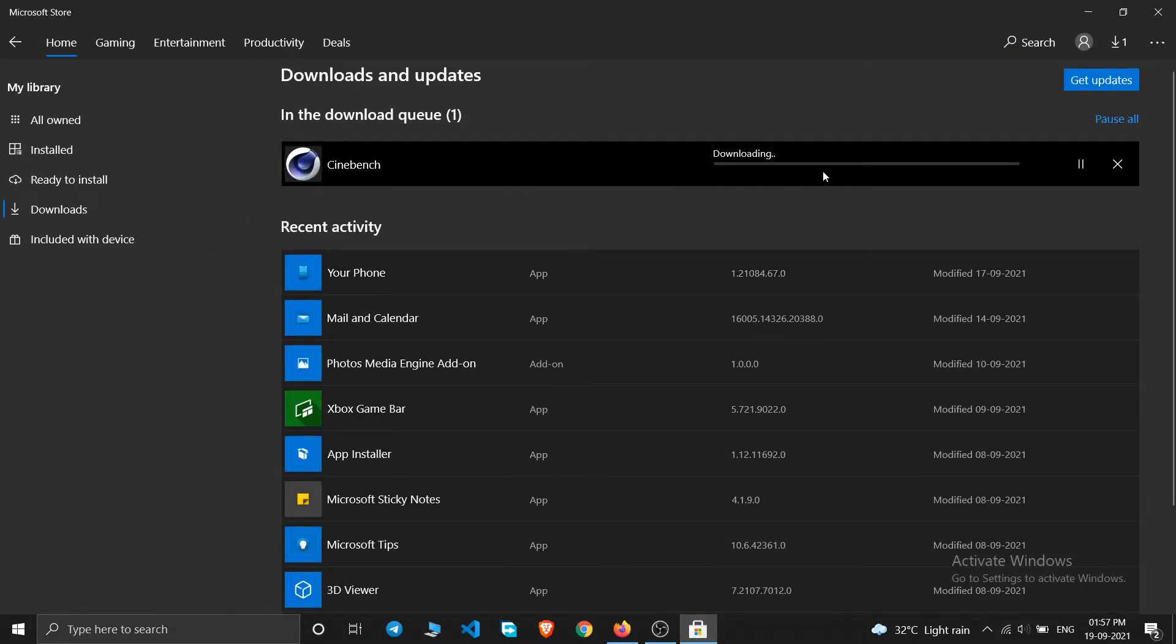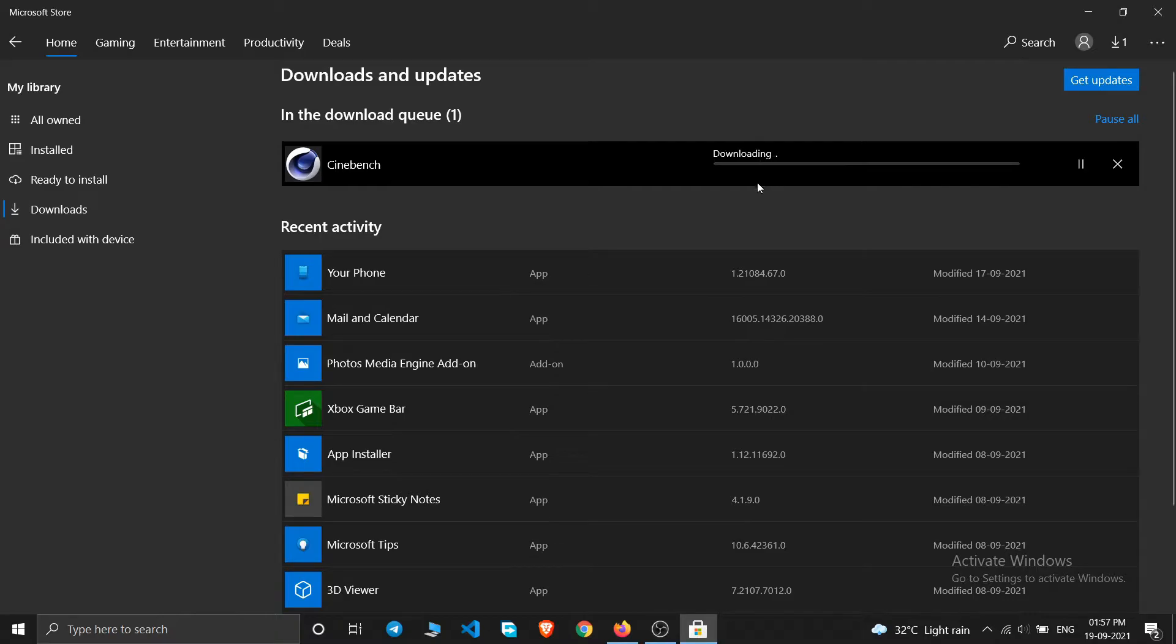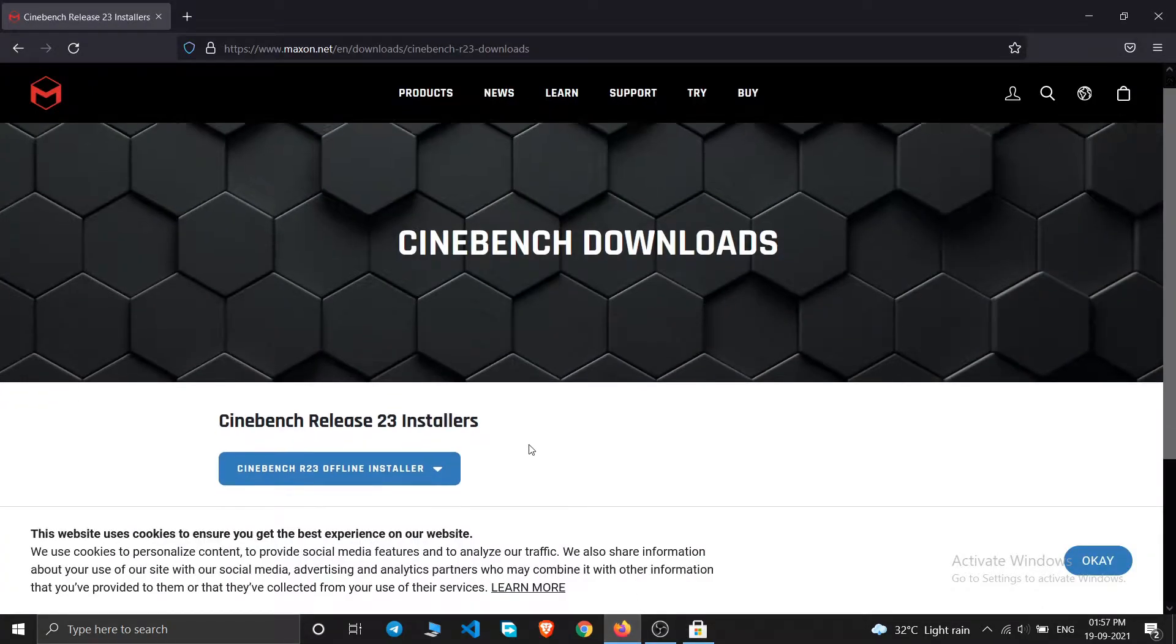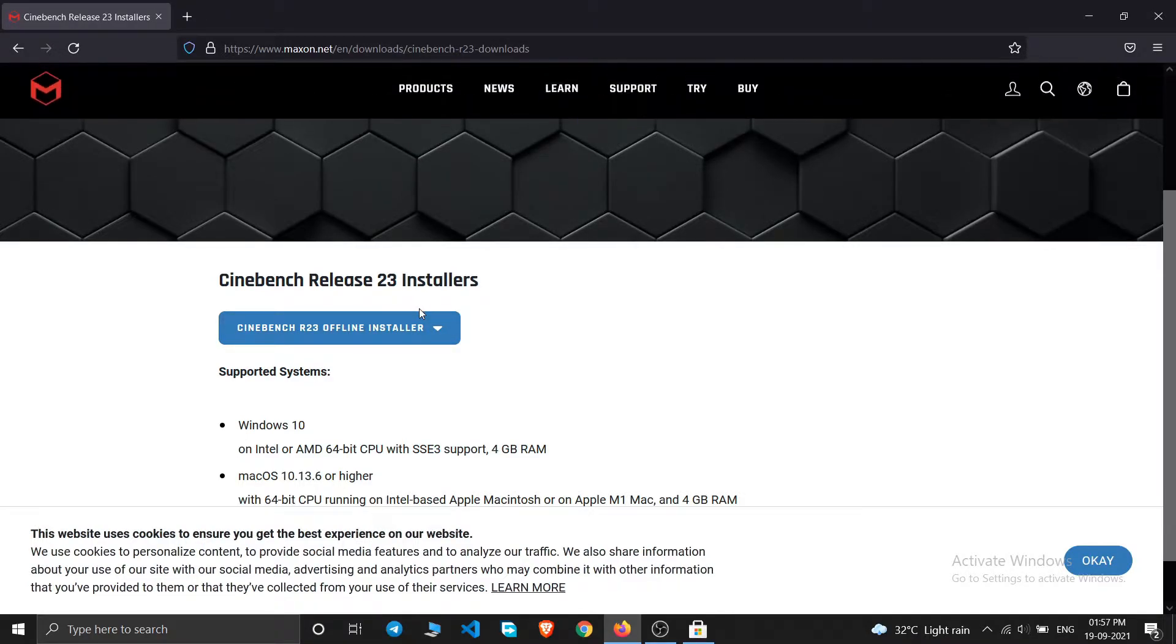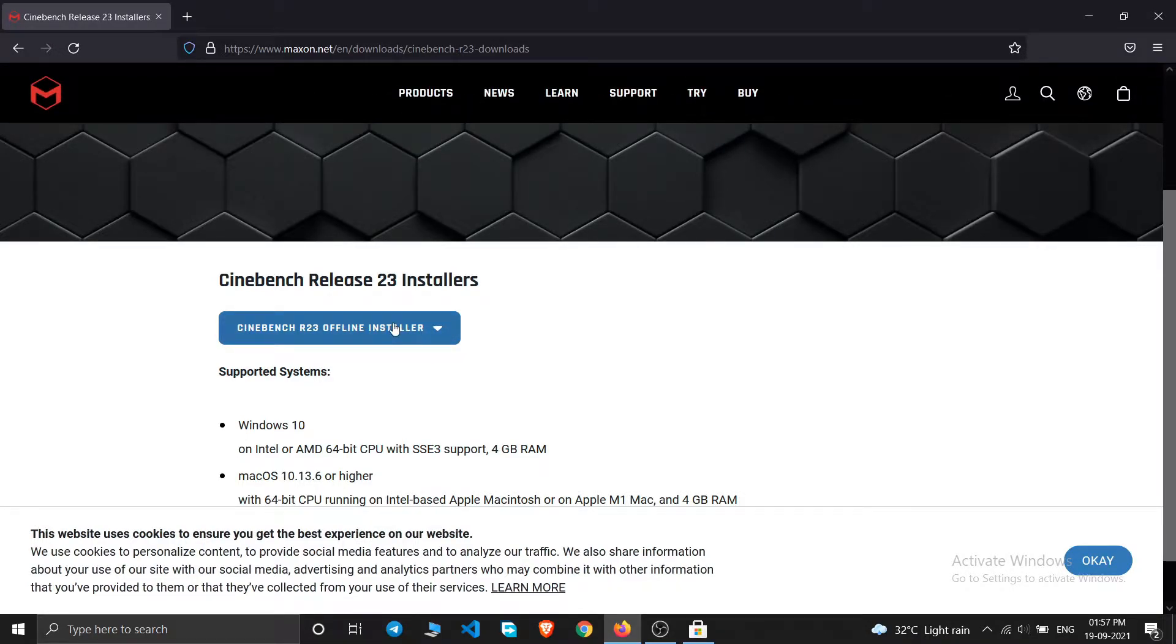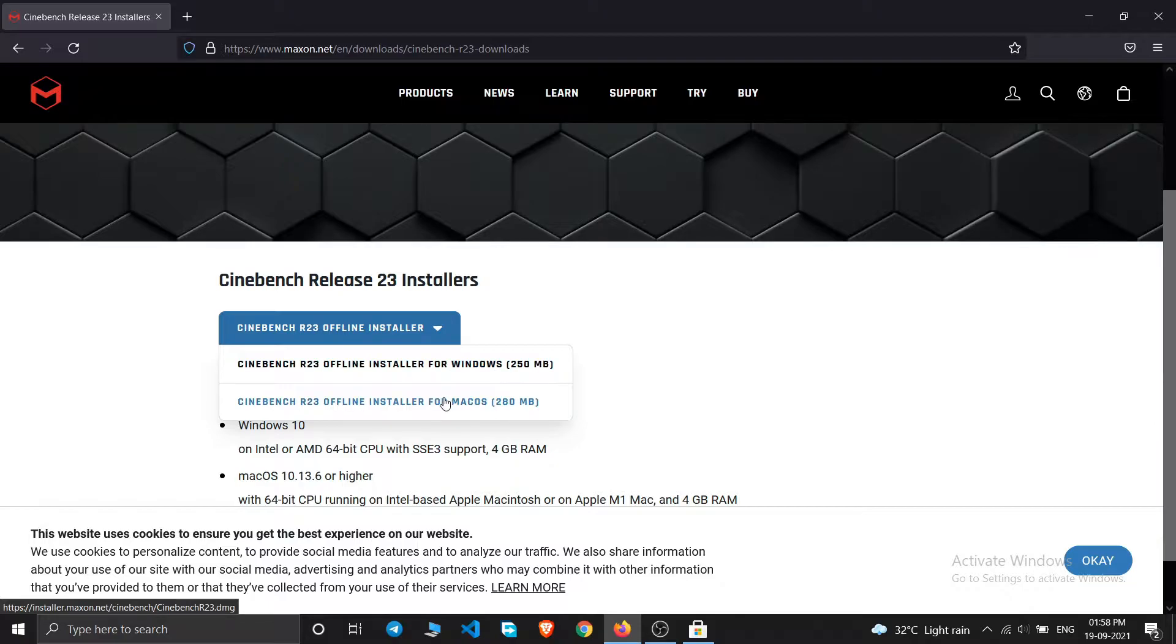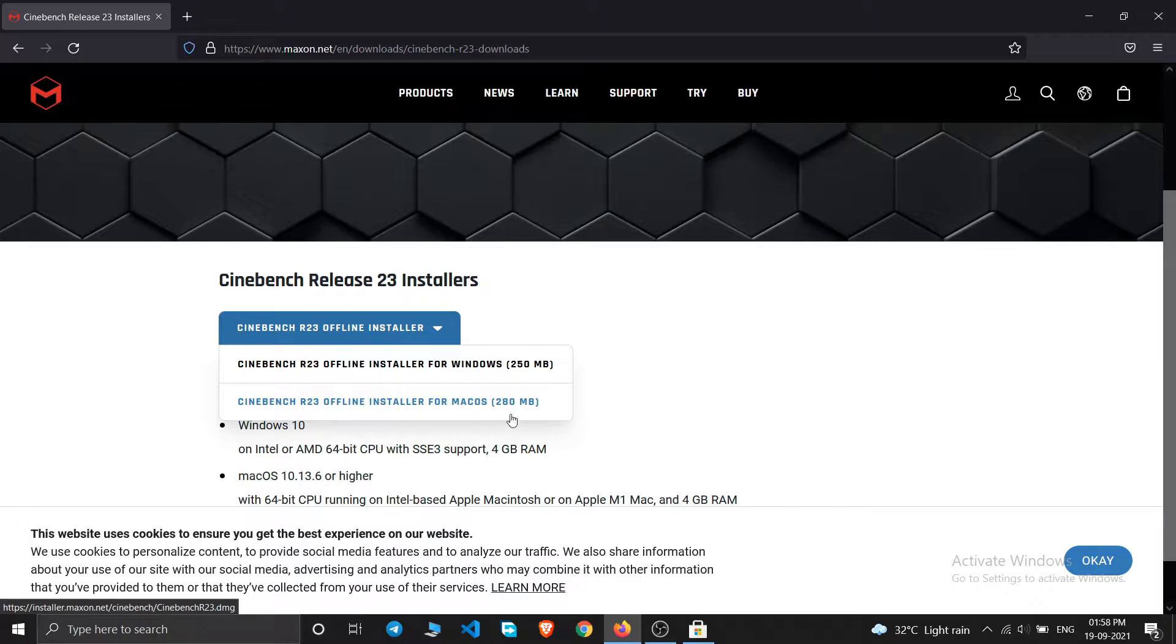If you download it from here you will also get a zip file, then you will have to extract that file. Let me show that also. It is of 280 MB. First one is for Windows and the second is for Mac OS.